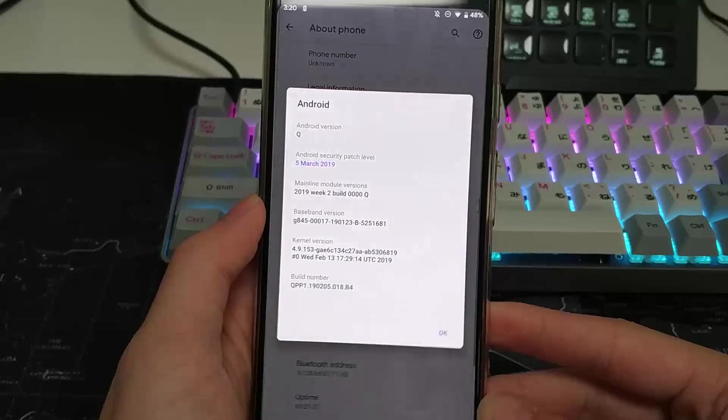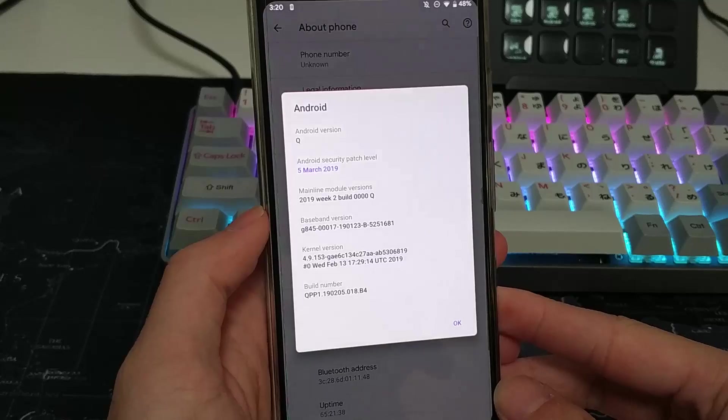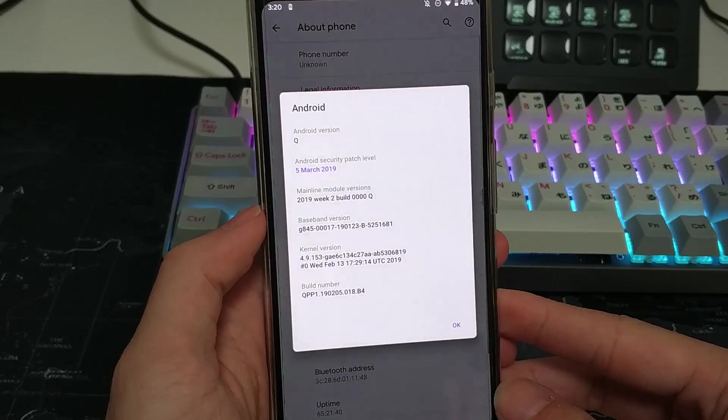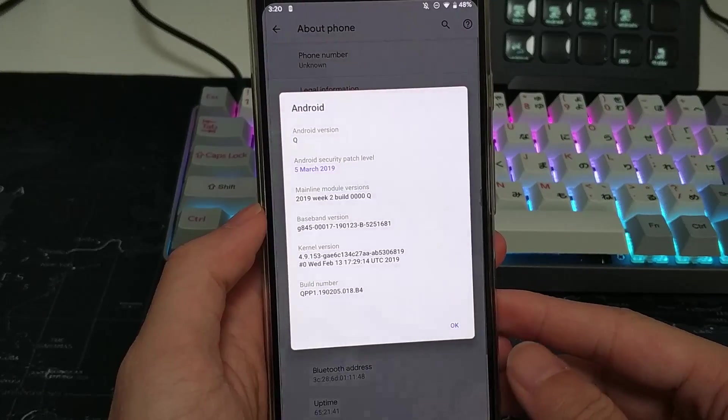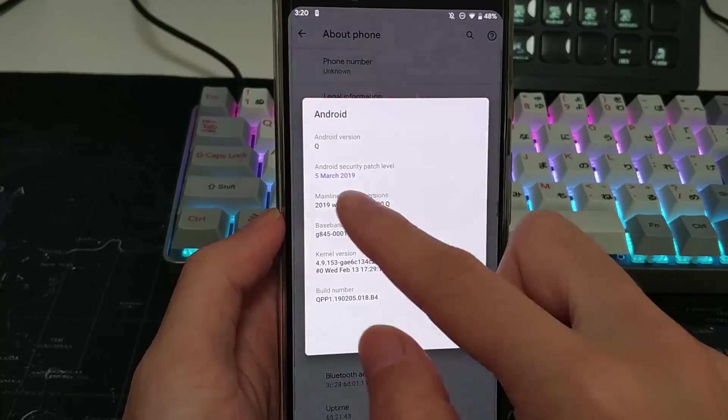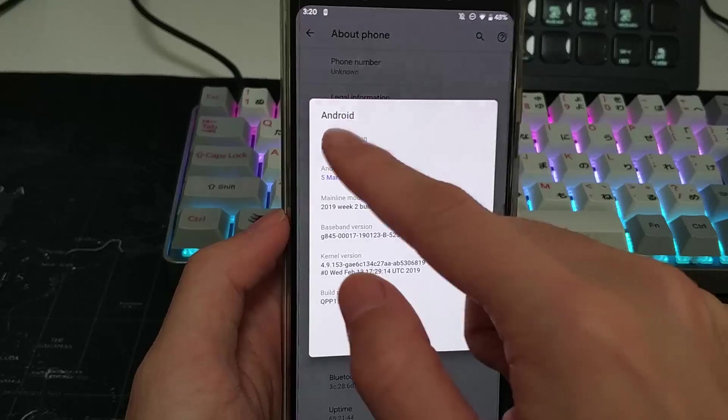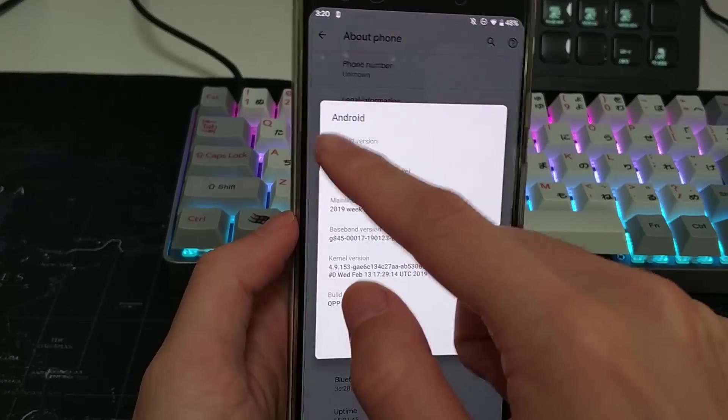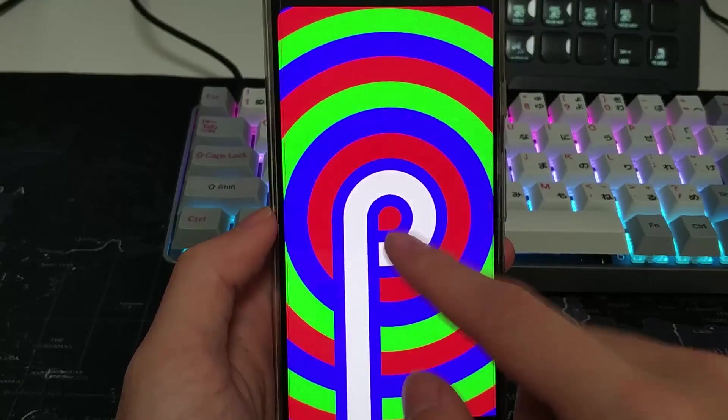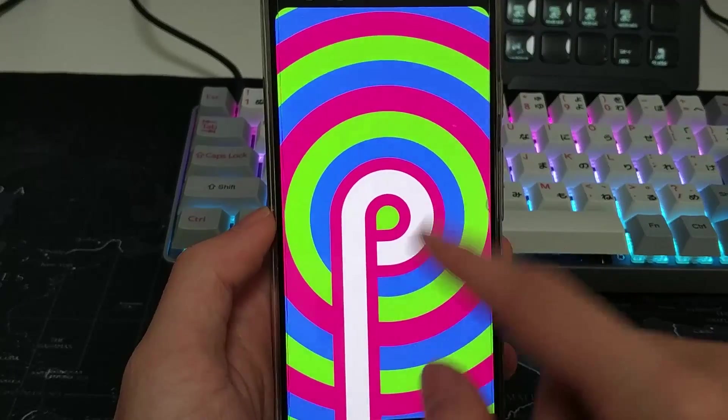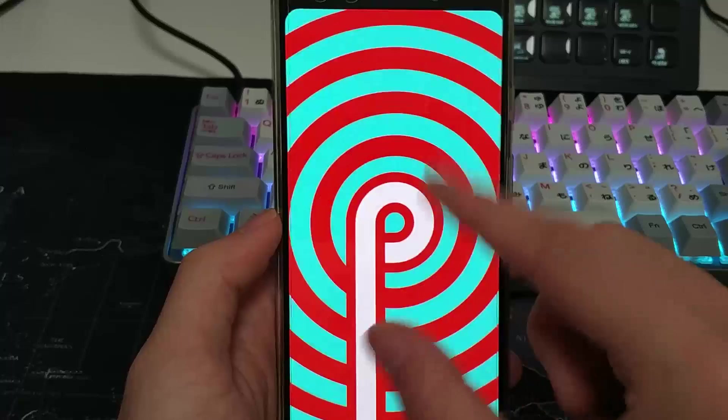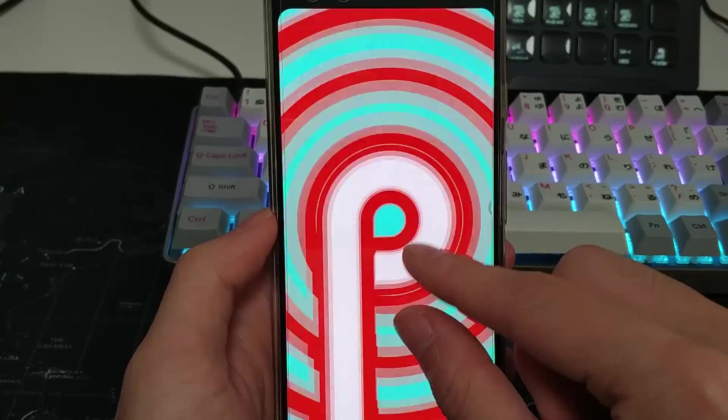Hello everyone and welcome back to another video. Today we'll be going over some of the cool new features and changes in the upcoming Android Q release. Now this is just the first beta so of course these are all subject to change, especially the visuals and the bugs, we hope at least.